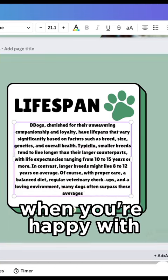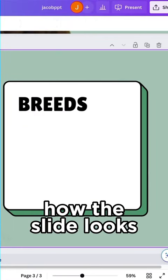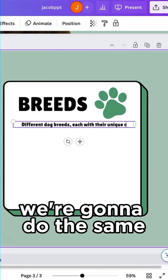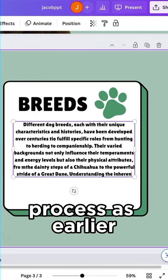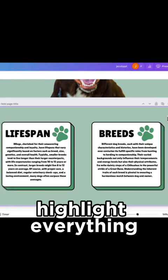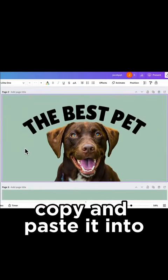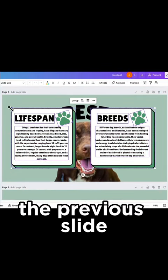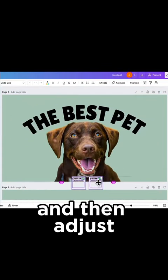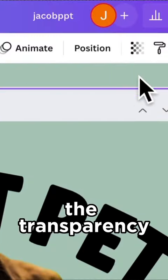When you're happy with how the slide looks, we're going to do the same process as earlier. Highlight everything, copy and paste it into the previous slide, and then adjust the transparency.